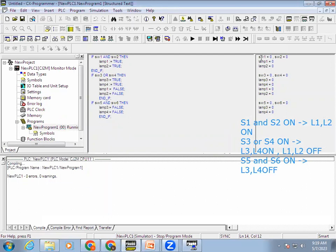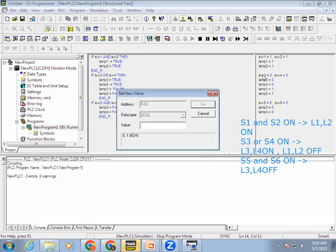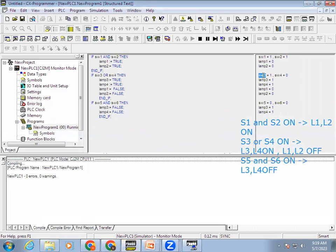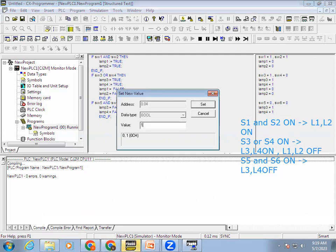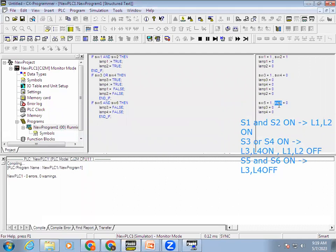Now we can check it. When I double-click Switch 1 and Switch 2, Lamp 1 and 2 is on. If I activate either Switch 3 or Switch 4, Lamp 3 and 4 is on and 1 and 2 are off. Suppose Switch 5 and Switch 6 — then Lamp 3 and 4 is off. So the condition is executing correctly. This is how we do it in the control statement method.